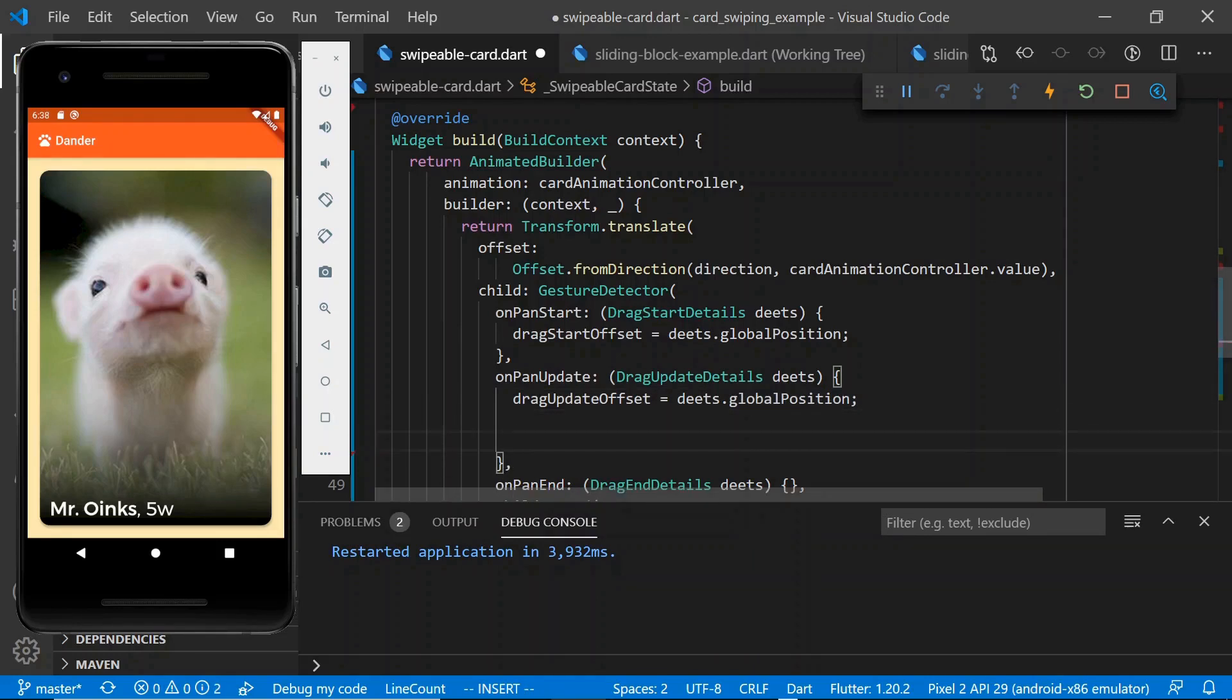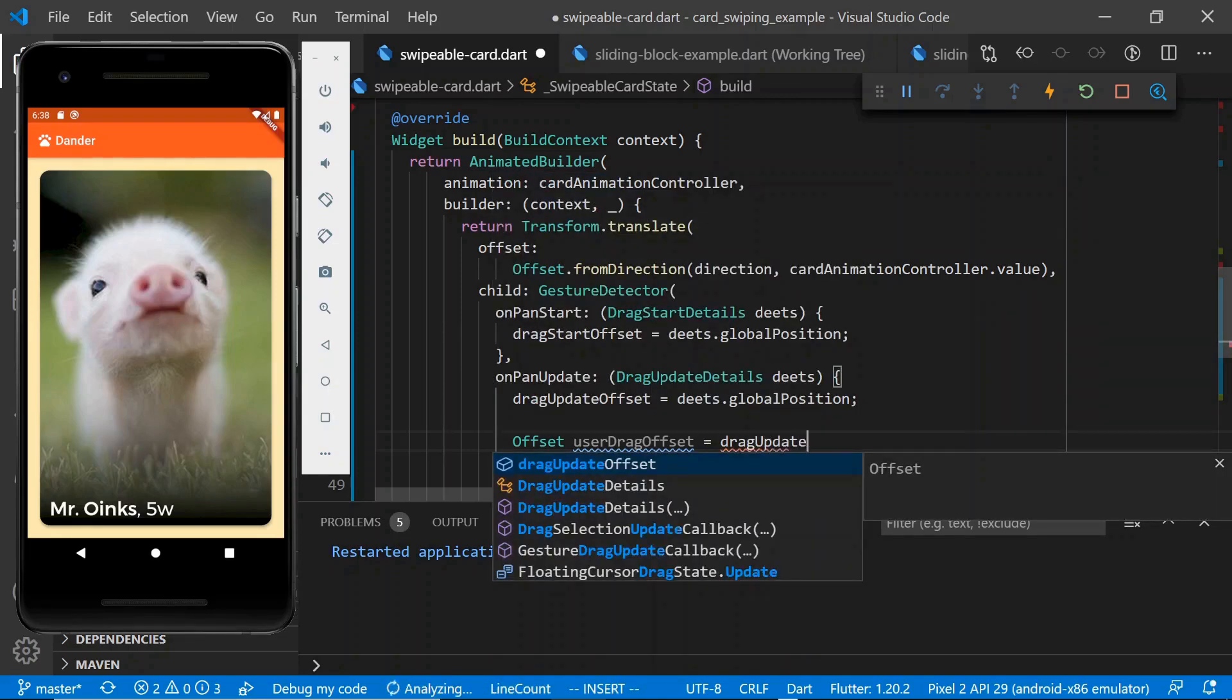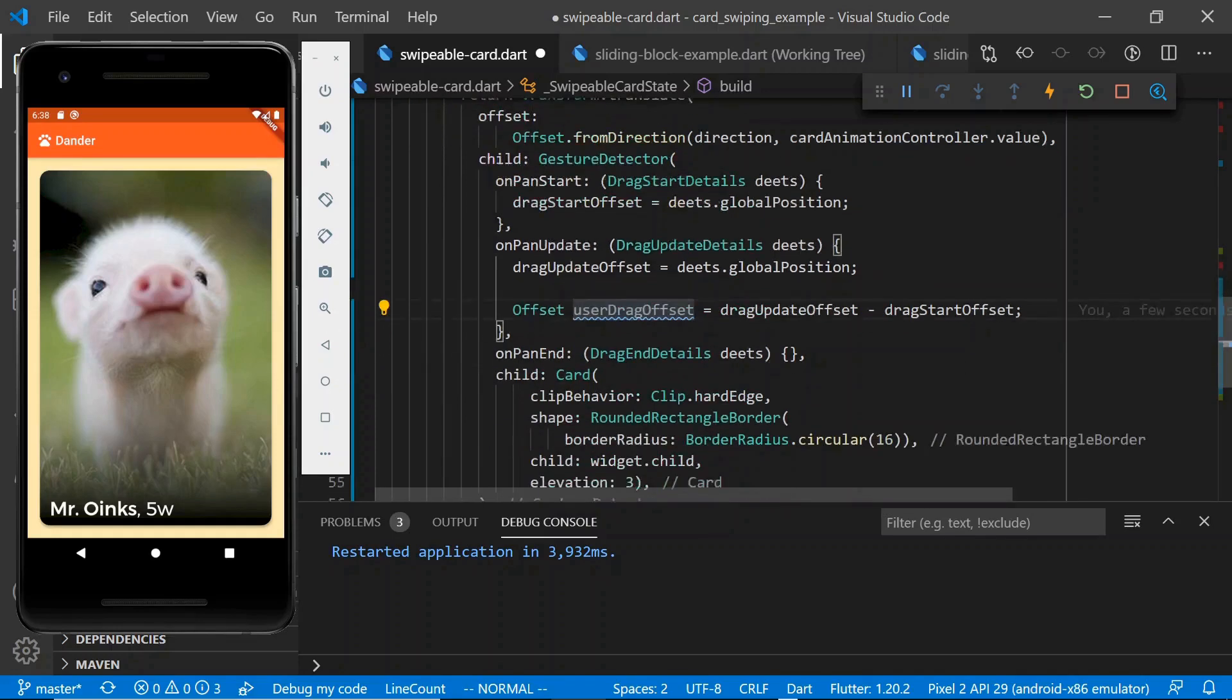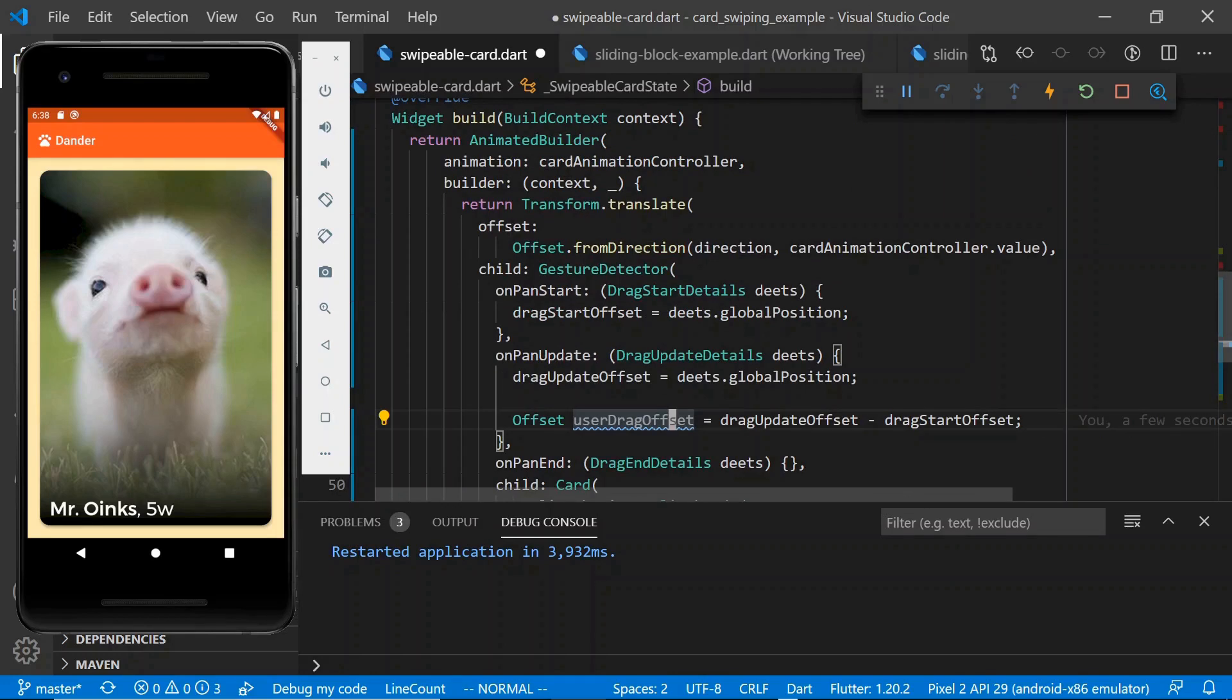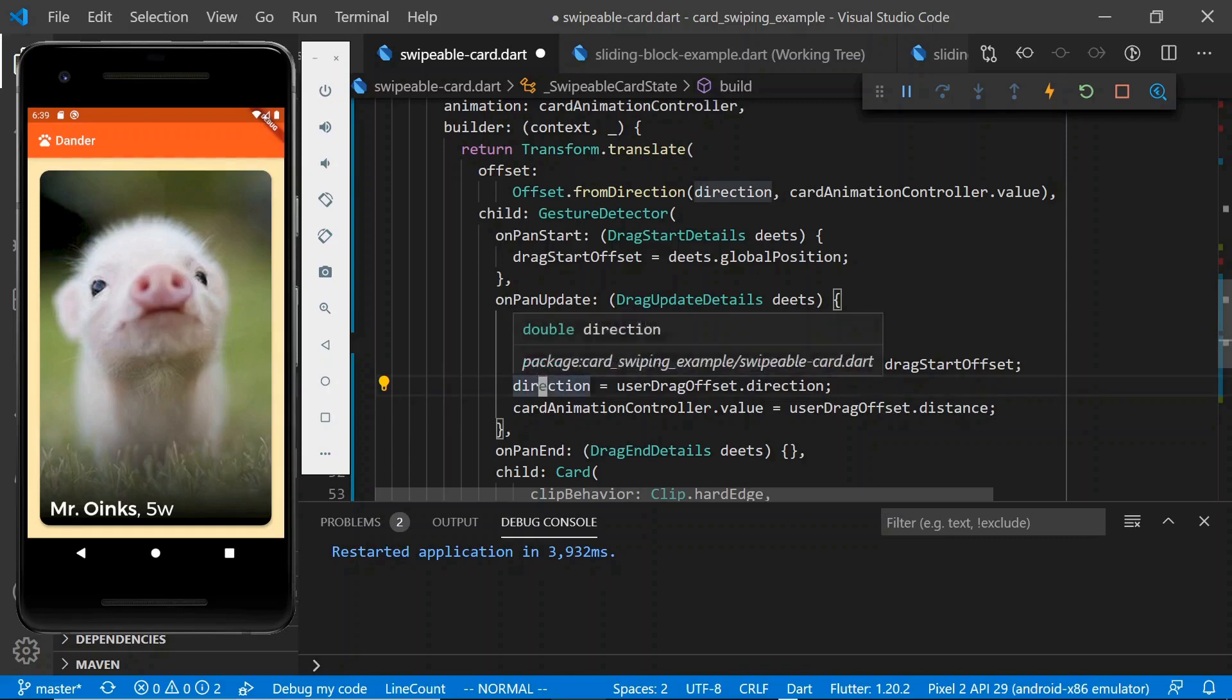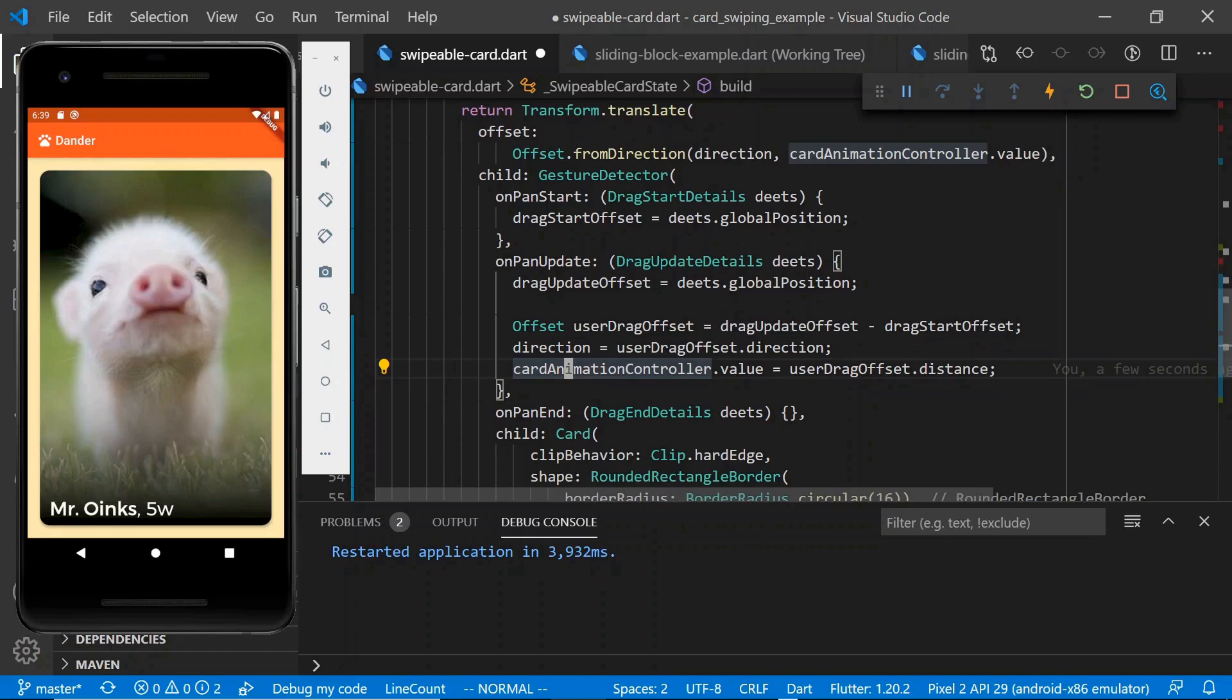So what we're going to do is we're going to construct an offset which represents the way the user dragged it, and so let's say offset user drag offset. And then what this is going to be is the drag update offset minus the drag start offset. And essentially this is what we want to reconstruct when we're translating down below, where all we have is the card animation controller and the direction. So we'll parse those out of this user drag offset and set them into our direction and card animation controller. So now we have our direction and we have our card animation controller being updated as a result of our new drag update event. So kind of a lot going on, but hopefully as we were breaking it down bit by bit, it's all making sense along the way.